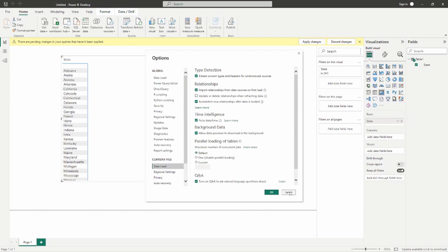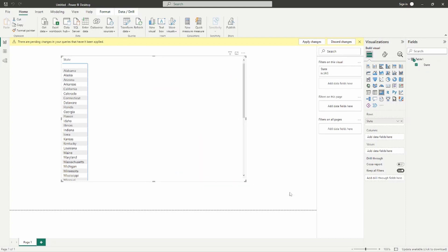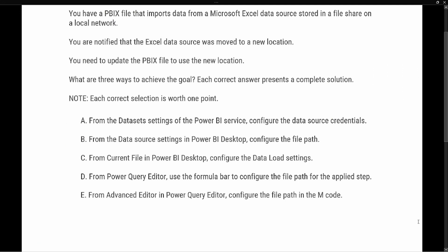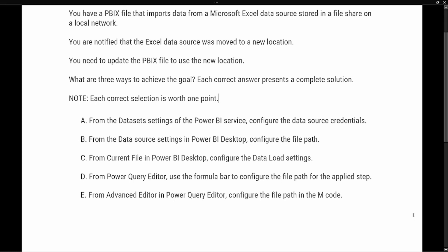Now let's look at our test prep question. The question says: 'You have a PBIX file that imports data from a Microsoft Excel data source stored on a file share on a local network. You are notified that the Excel data source was moved to a new location. You need to update the PBIX file to use the new location. What are three ways to achieve this goal?'